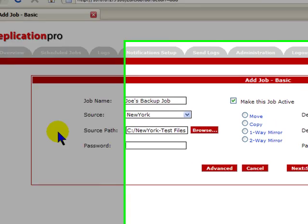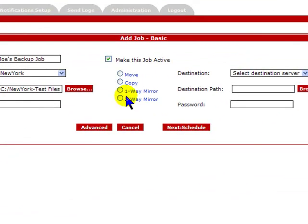Now we will select our job type. Remember, FRP allows for pushing data one-way or syncing data. We actually have four types of job: move, copy, one-way, or two-way.